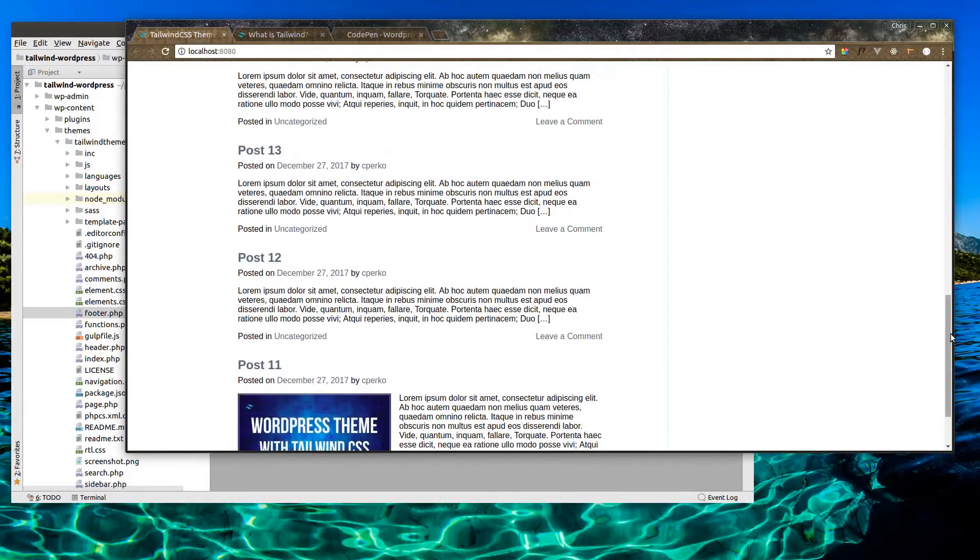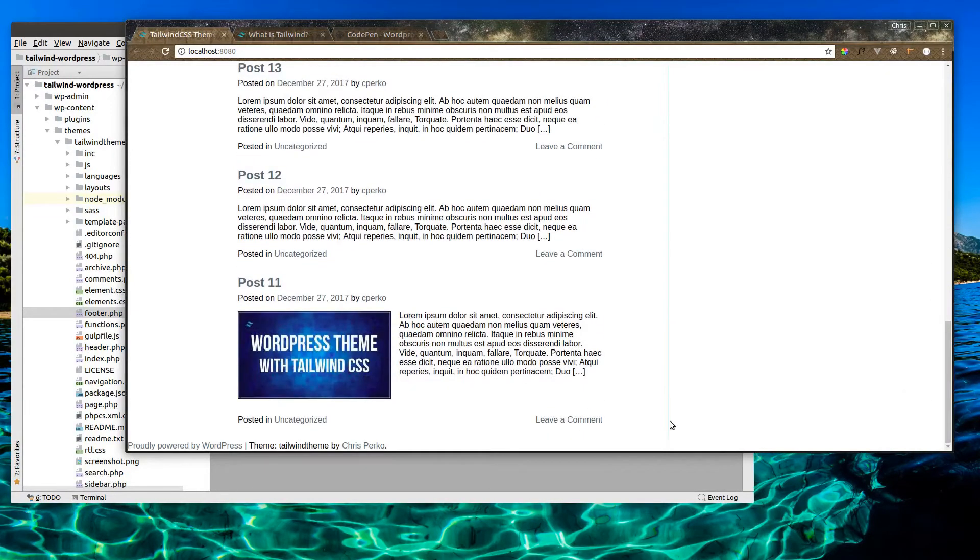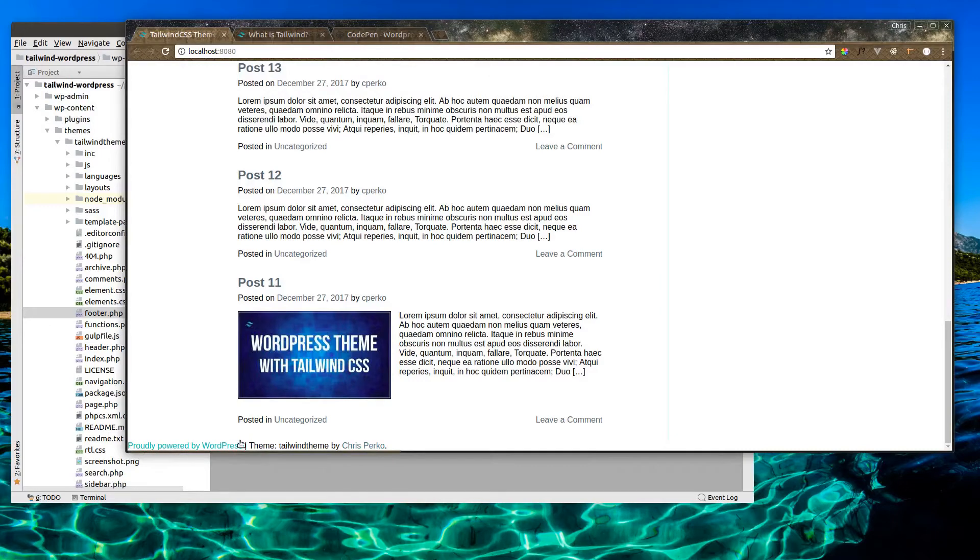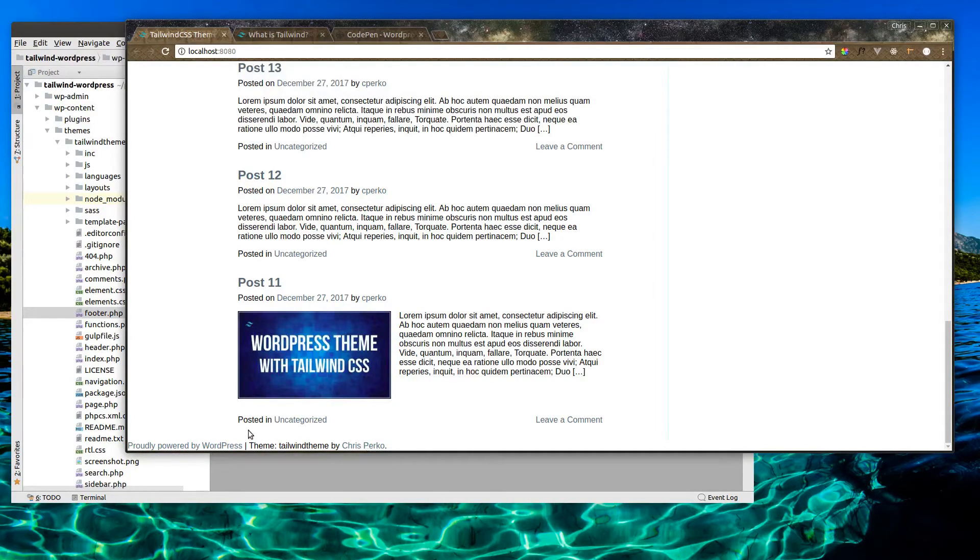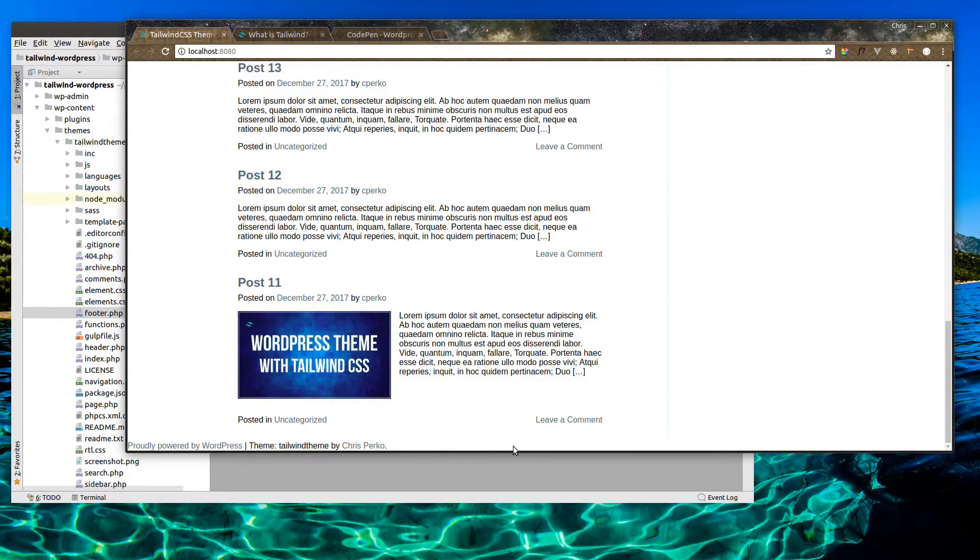Alright, so looking at our theme down here at the bottom right now, we have a couple links. It says Powered by WordPress, we've got the theme name, and my name here. So let's go ahead and make this like a big area, use our teal color to style the background, center it up, and make it look good.